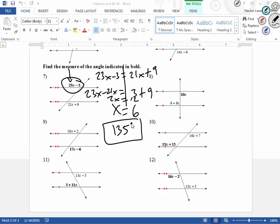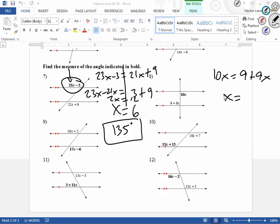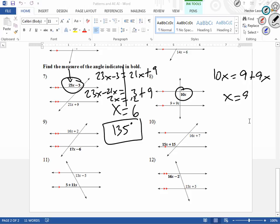Any questions? Number 8. I've noticed that those two are alternate interior. So, I'm just going to say, 10x is equal to 9x plus 9. And if you guys work this out, what do you guys get for x? X equals 9. Now, plug it into your 10x. How much is 10 times 9? 90. And then use your logic to double check your work. Now, it does look like a 90 degree, so it makes sense.